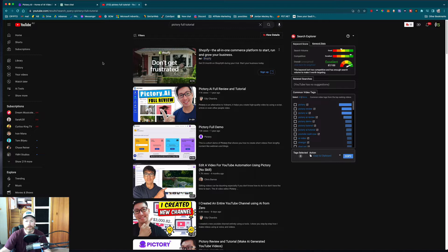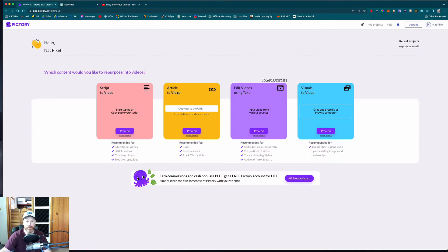I'm going to show you how to take an article from anywhere — it can be from your own blog or someone else's website — and turn that into a video you can use on YouTube. You can even make YouTube Shorts or TikTok videos. If you want to see how to do that using Pictory AI, stick around and I'll show you right now.